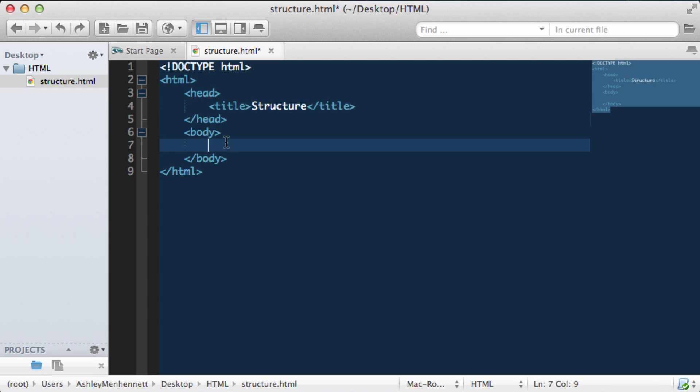So when we start to add content in our body, we'll actually start one tab space in. This is a part of good coding practice and will help you become efficient with writing HTML.